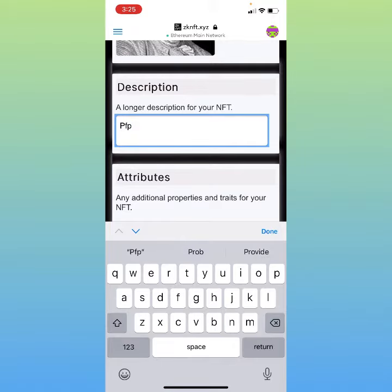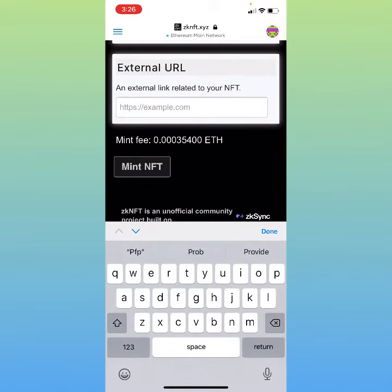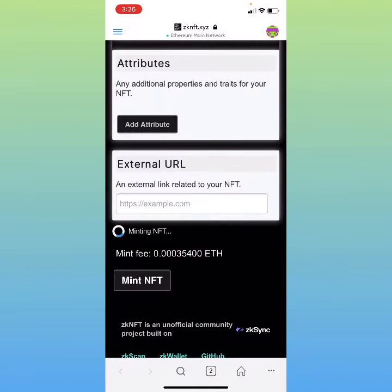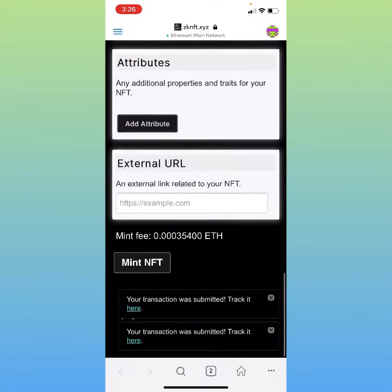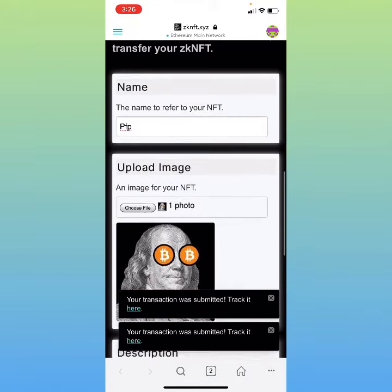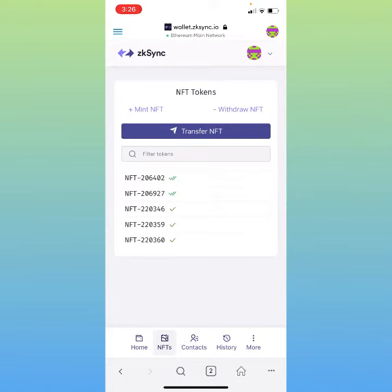For the description I'll put the same thing to make it easier. You don't really have to put an external link. Go down to the bottom and hit 'Mint NFT' — you're going to sign the transaction, and down here at the bottom you'll see it says your transaction was submitted and you can track it there. After that, go back to your wallet, hit 'NFTs', and it'll show up in there.